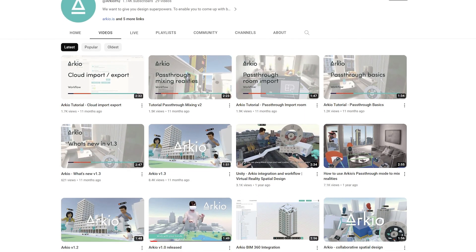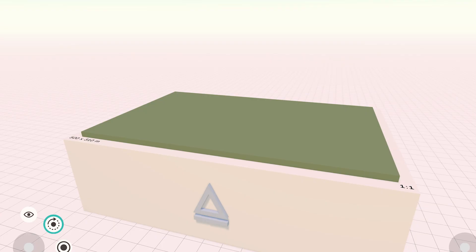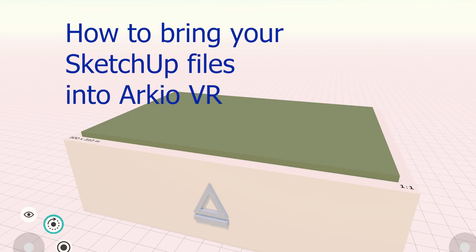In this demonstration we're going to have a look at how you can bring your SketchUp model into Arceo so that two or more people can explore the model at the same time.